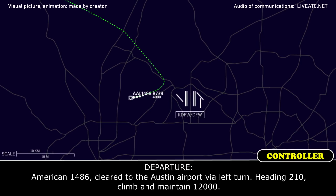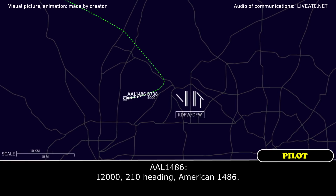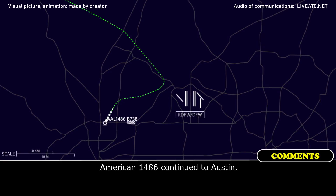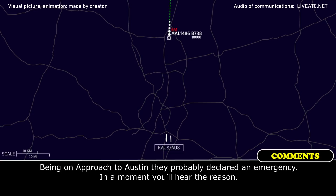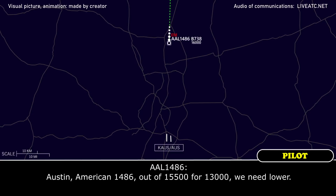American 1486, cleared to the Austin airport. VLS, starting heading 210, climb and maintain 12,000. 12,000, 210 heading, American 1486. American 1486, out of 15,500 for 13,000, need lower.